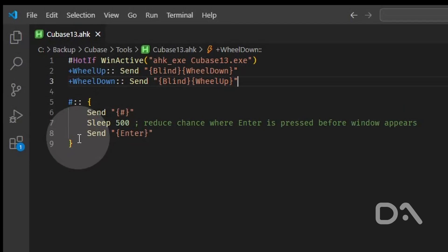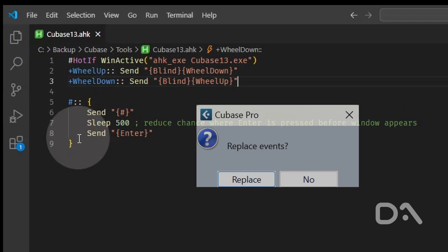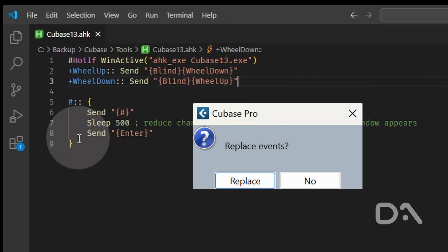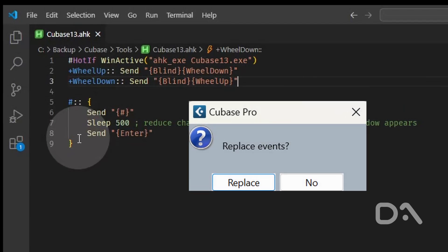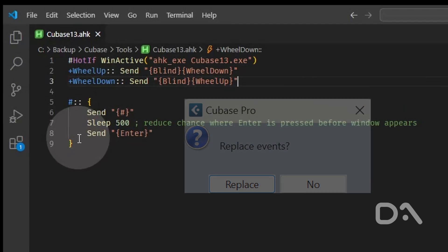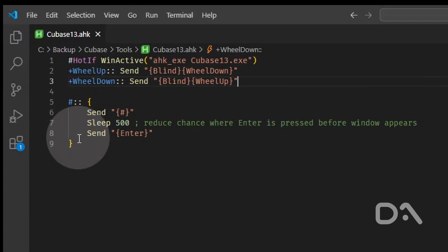Then I'm sending the ENTER command to effectively choose the replace option in the dialog window. The rest of the macro functions as expected, and until Steinberg adds a preference option, this workaround will have to do for now.